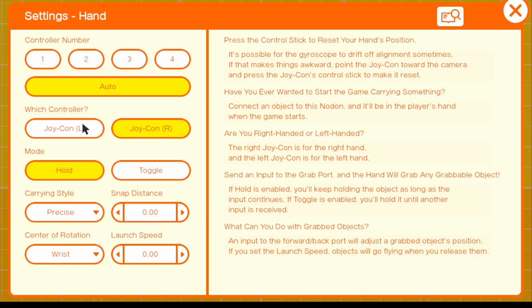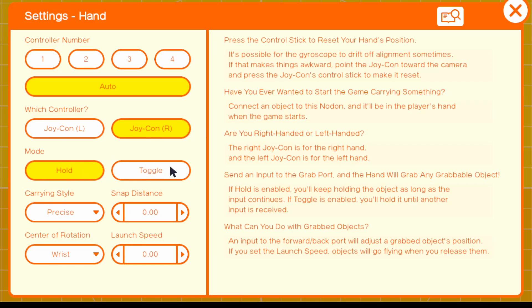And if we look into our settings, we have a controller number. So this is based on the amount of controllers that you have connected to your Switch. You have Joy-Con left and Joy-Con right, and then the different modes for toggle or hold. We're not going to go ahead and change anything because the pro controller will actually be registered as Joy-Con right. But of course, you guys could connect your Joy-Cons to it.